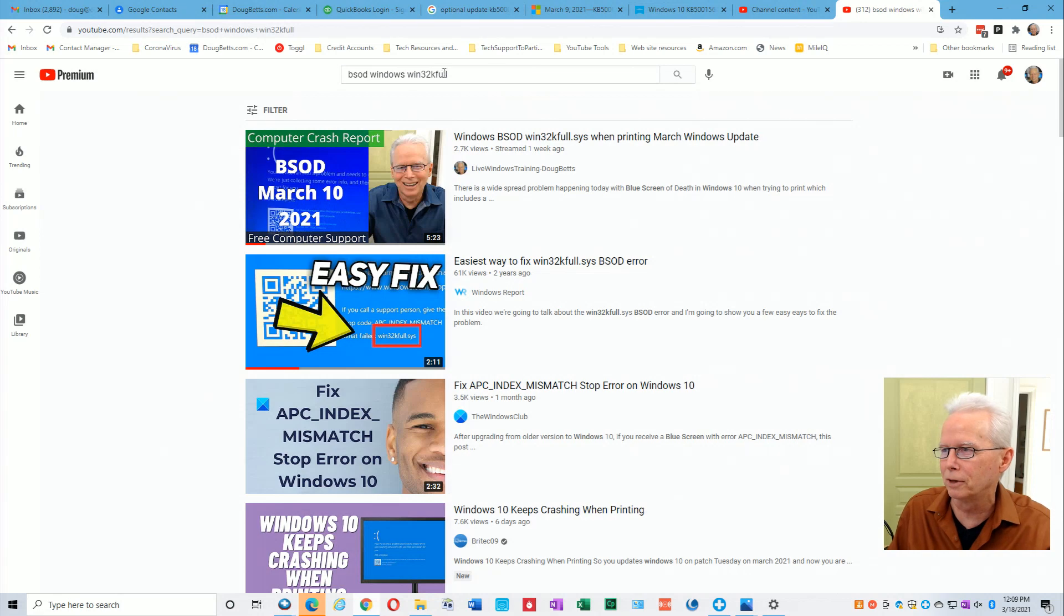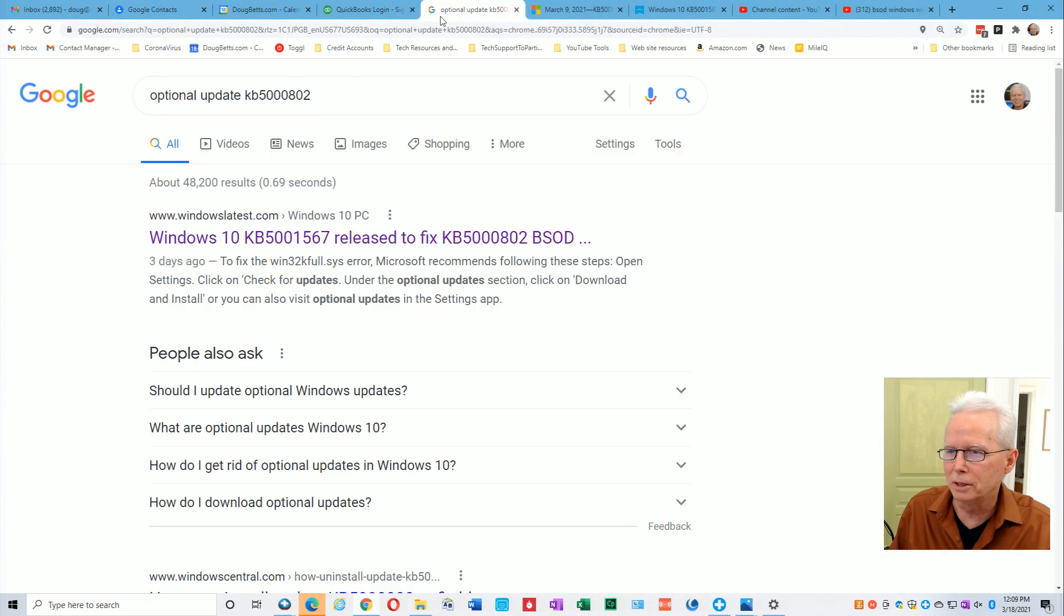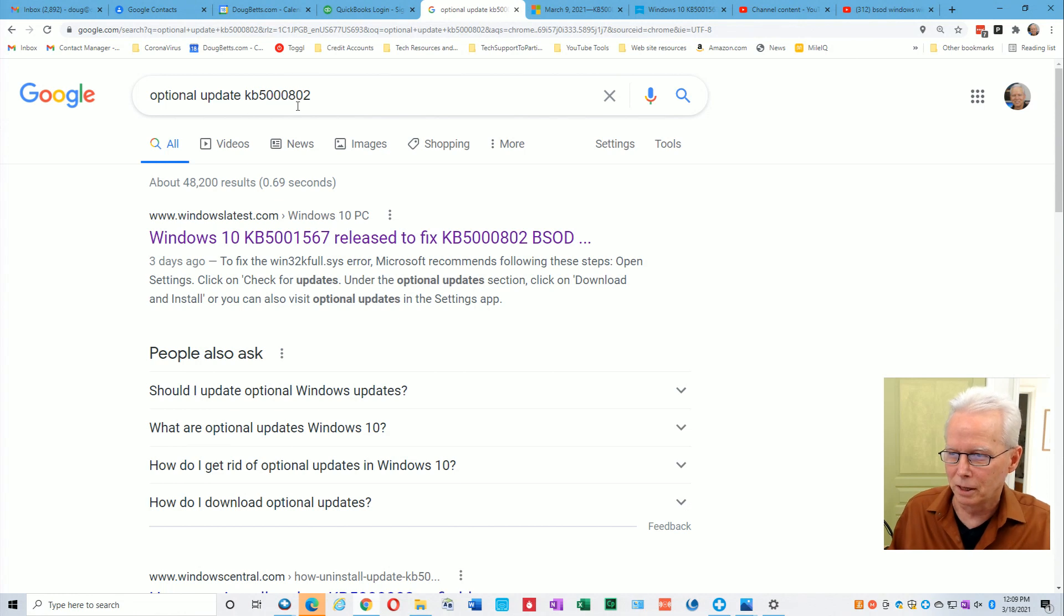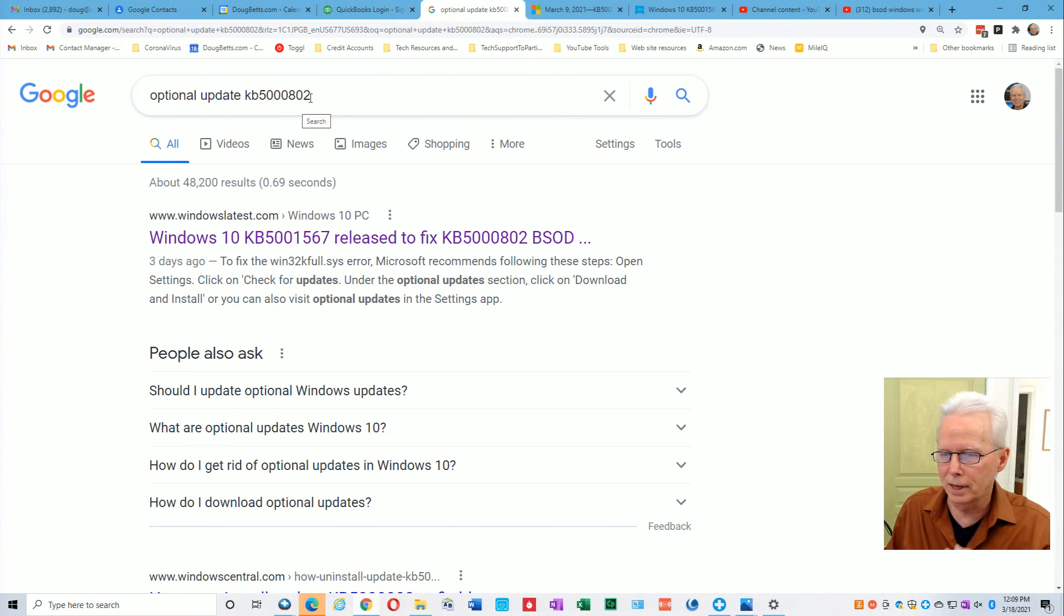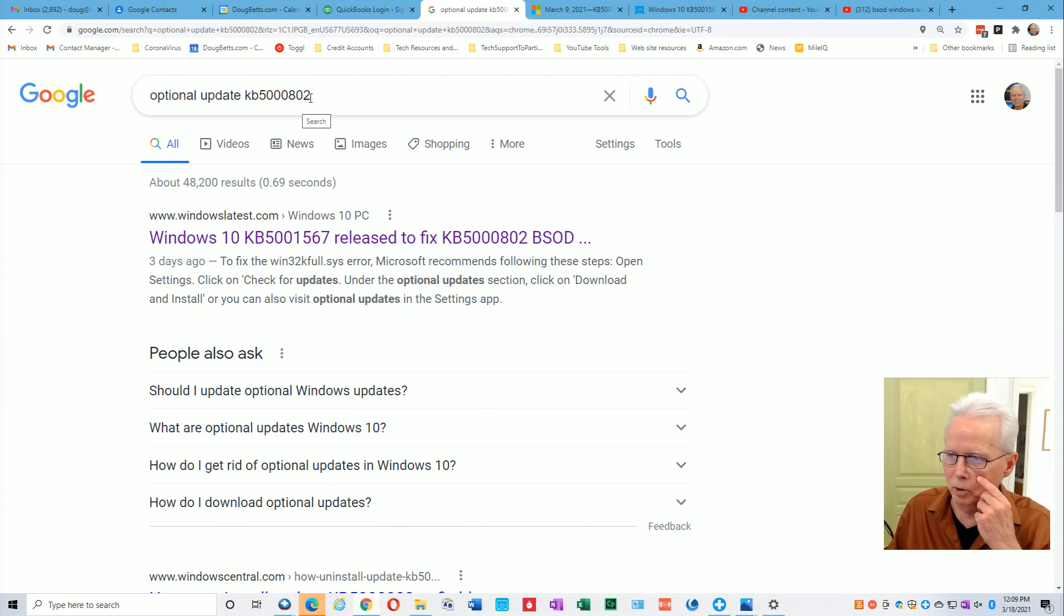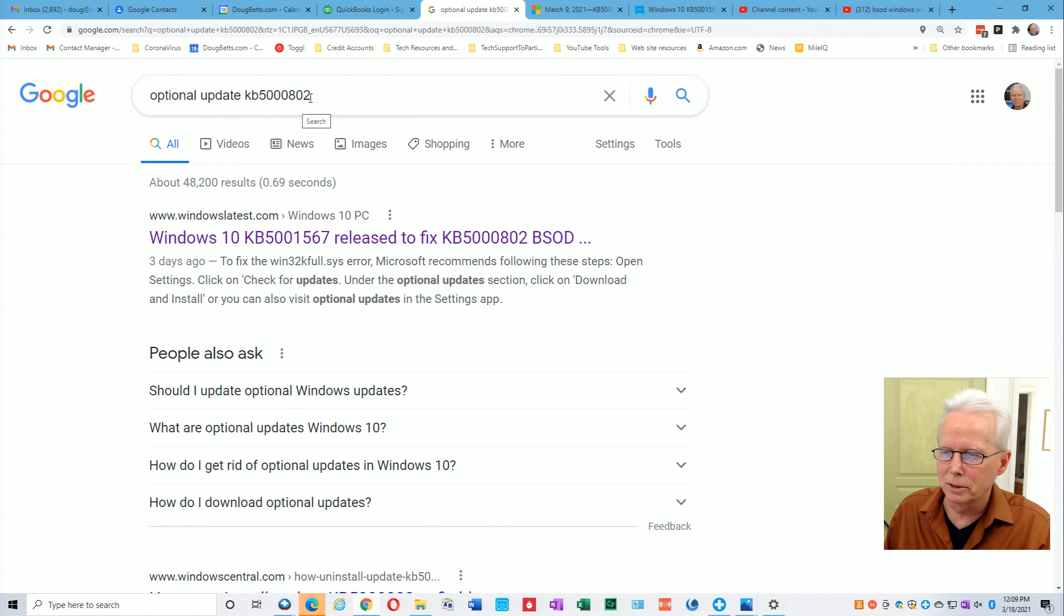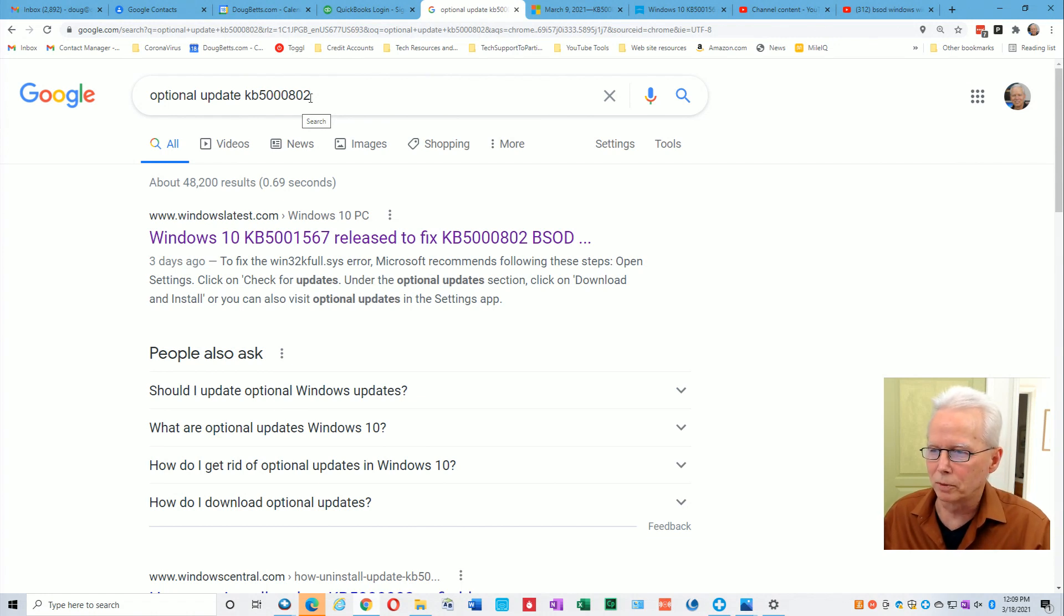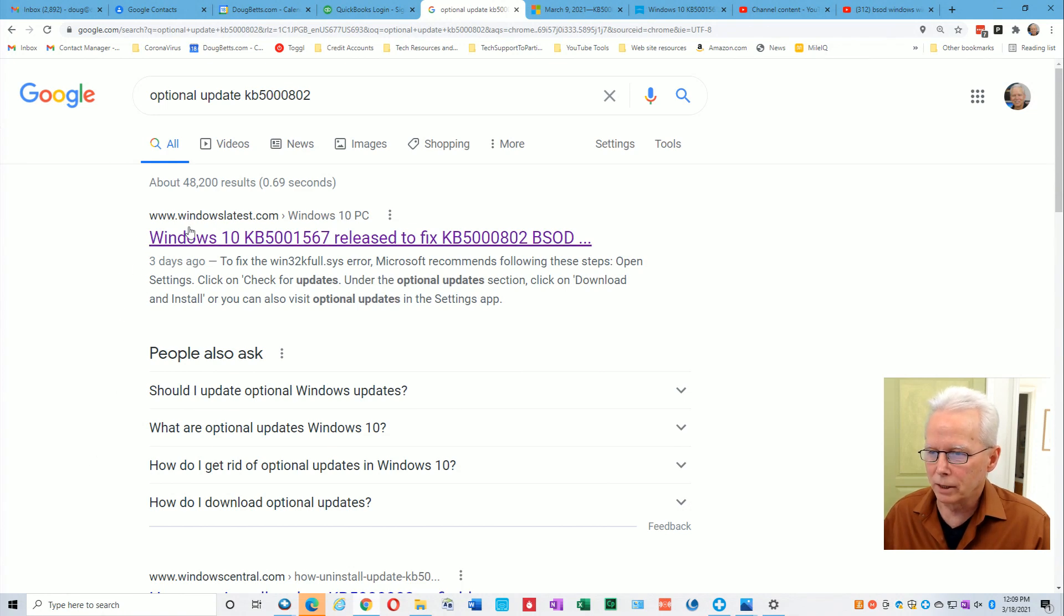There are places that you can come across when searching for this, such as a Google search I did here called optional update KB5802. Well, that's one of the updates that actually caused this problem where when you try to print to a Kyocera printer or a couple other ones. All the problems I came across had to do with Kyocera.